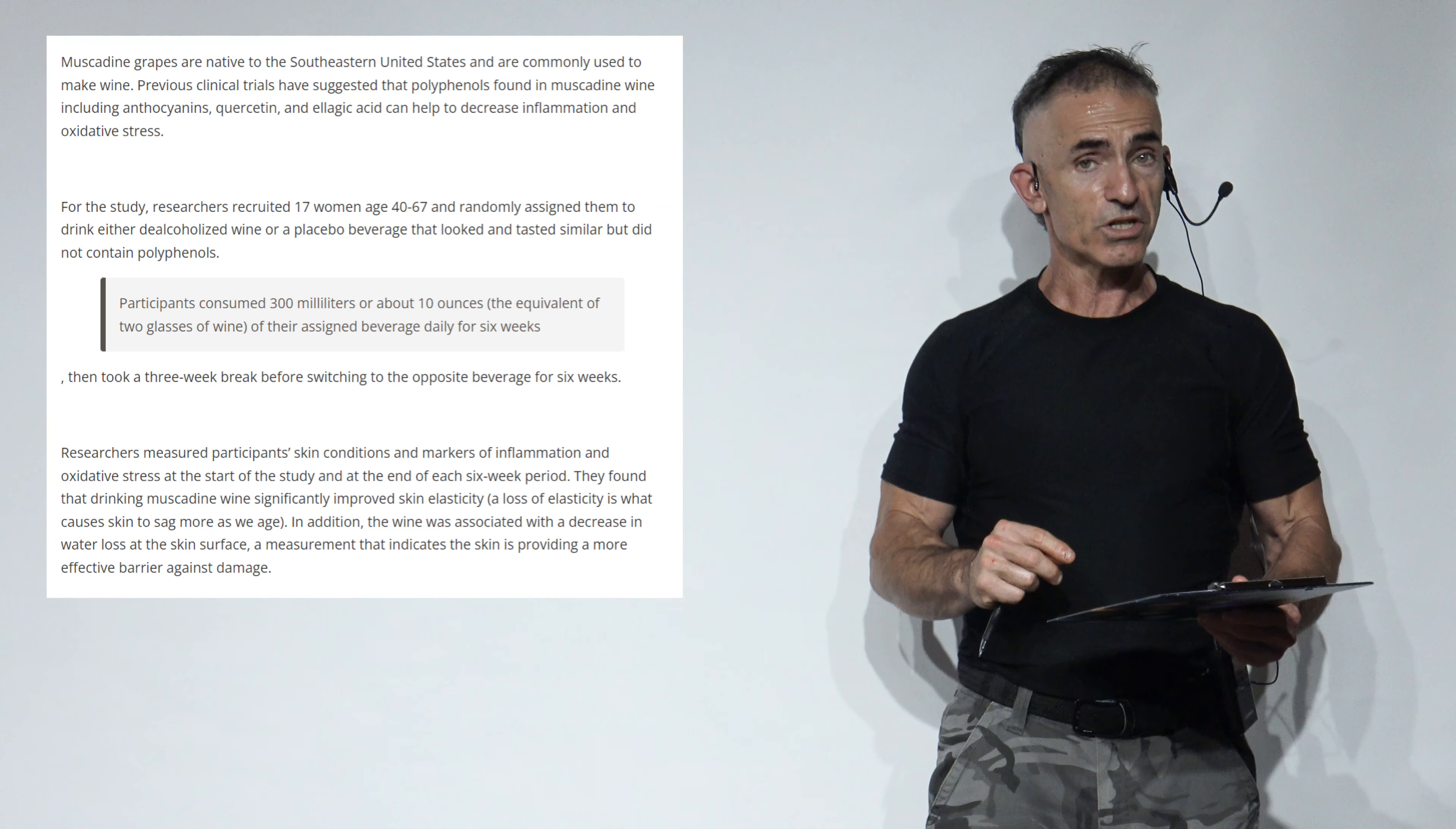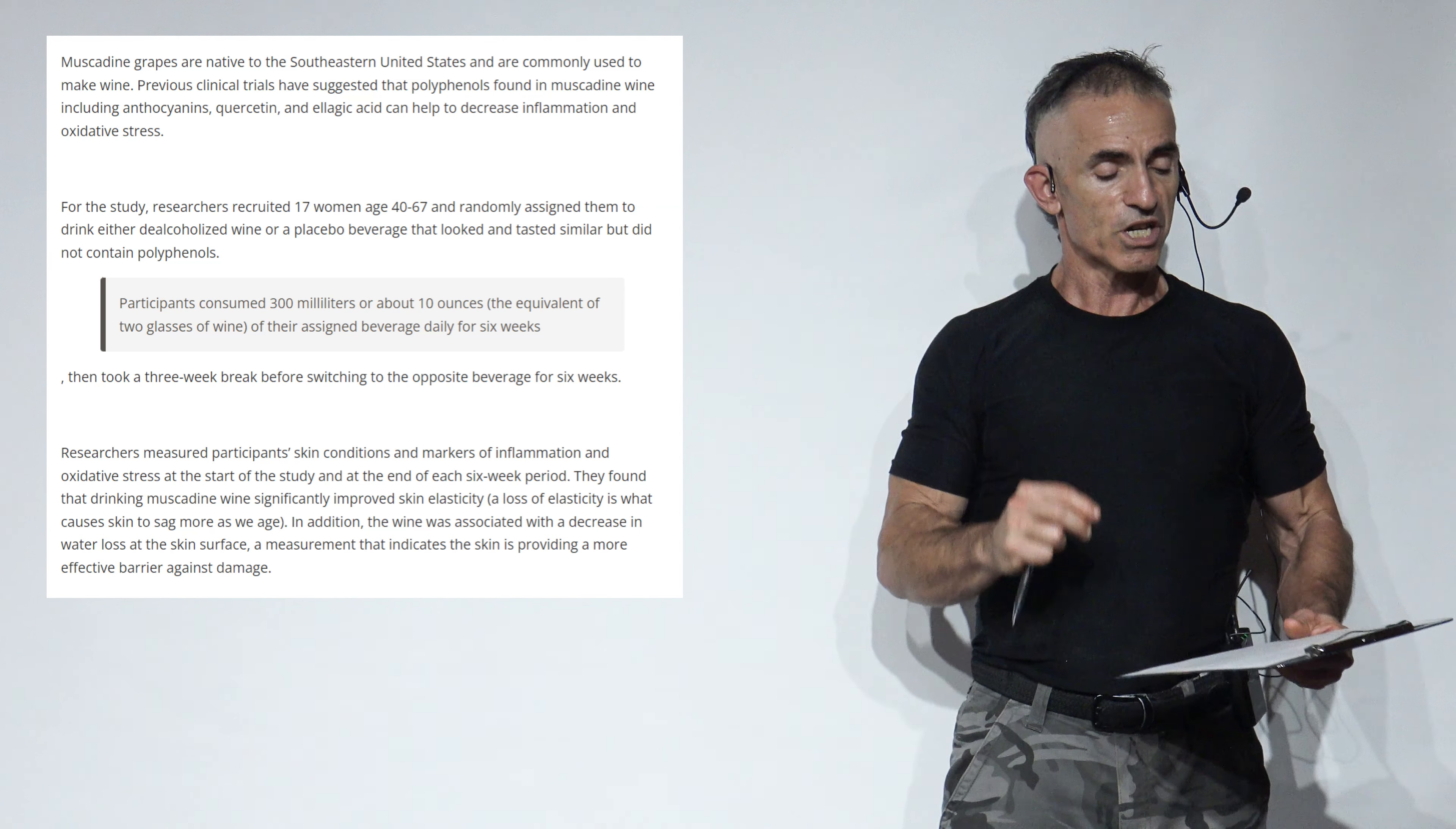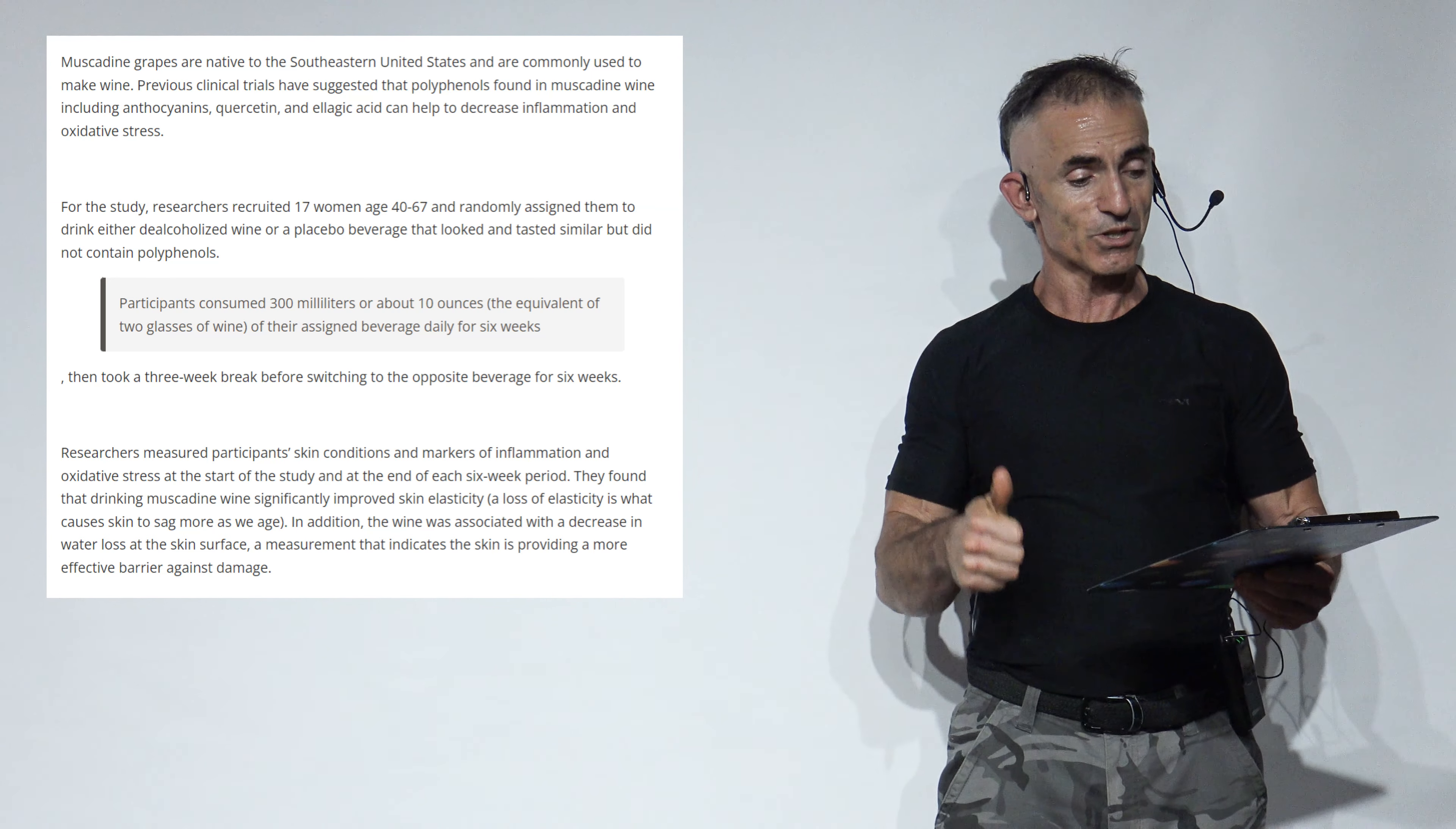For the study, researchers recruited 17 women aged 40 to 67 and randomly assigned them to drink either de-alcoholized wine (DMW, de-alcoholized muscadine wine) or a placebo beverage that looked and tasted similar but did not contain the polyphenols. Participants consumed 300 milliliters or about 10 ounces, equivalent to two glasses of de-alcoholized wine or their assigned beverage daily for six weeks, then took a three-week break before switching to the opposite beverage for six weeks. Really well conducted study. We should have a larger group. I'm sure next time we will, but still just the same.